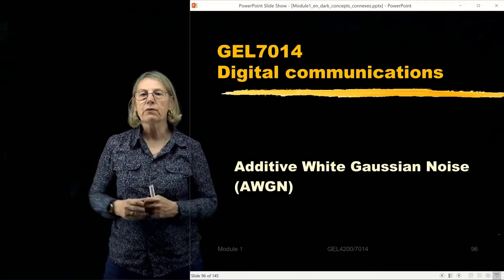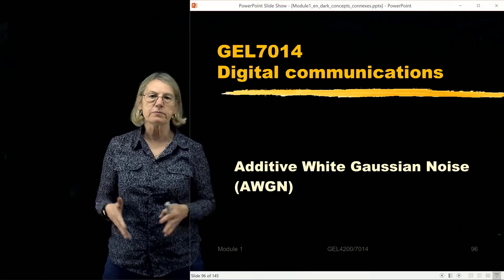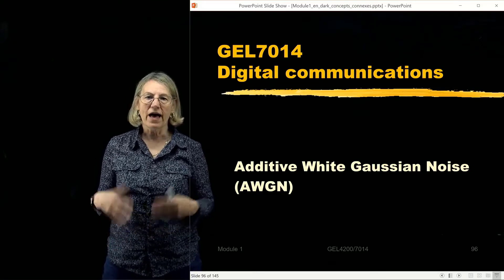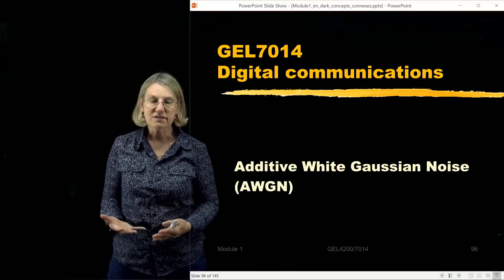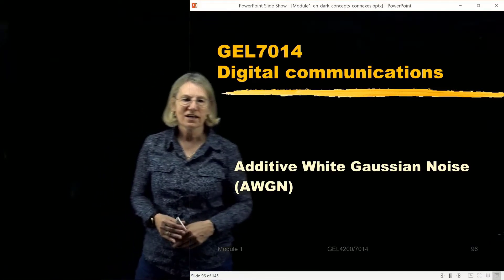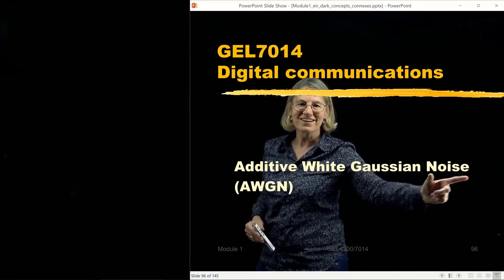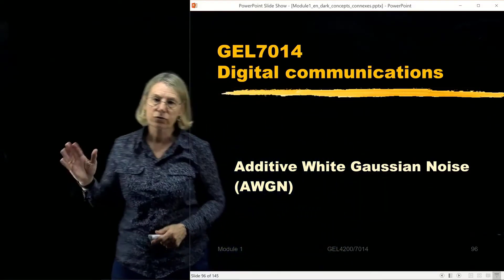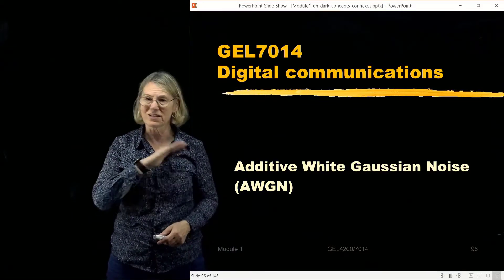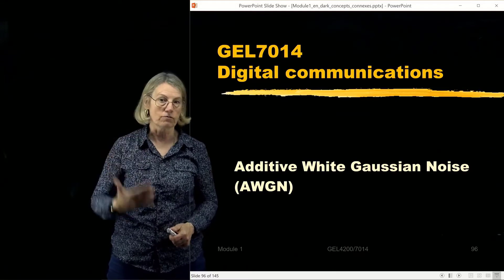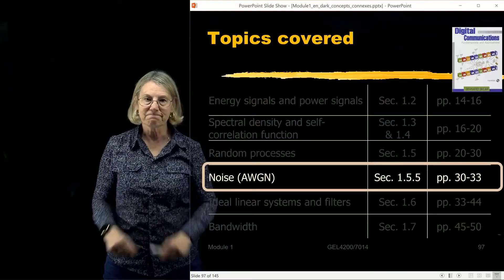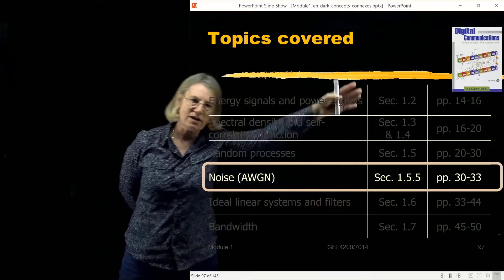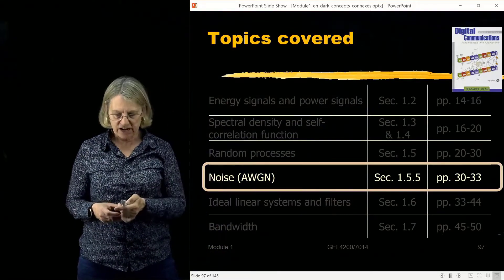The last subject we want to discuss in our treatment of random processes is the modeling of additive white Gaussian noise. Additive white Gaussian noise is a random process, and we're going to discuss why noise is a random process, why we call it Gaussian noise, and why we call it additive white Gaussian noise. This is an extremely important example that we see over and over again. It is covered in the first chapter of our textbook from Sklar, in the section on random processes.